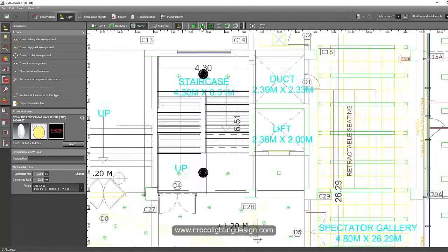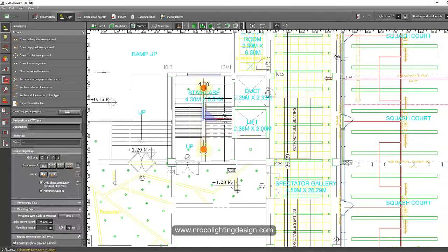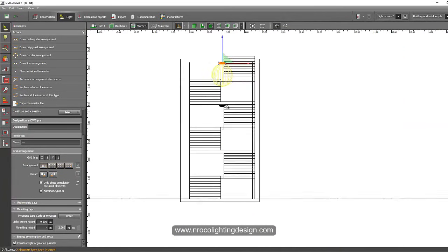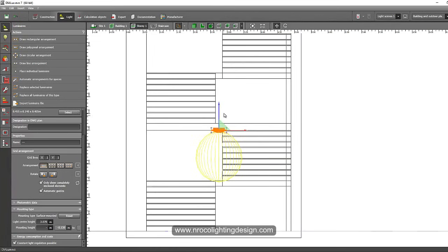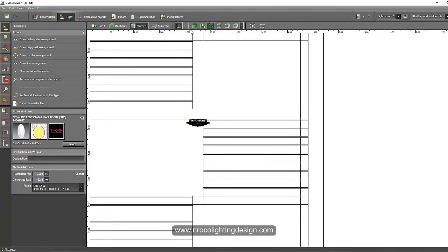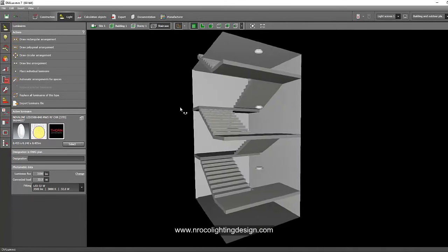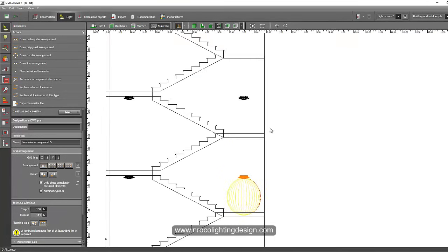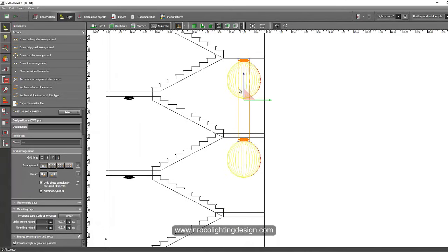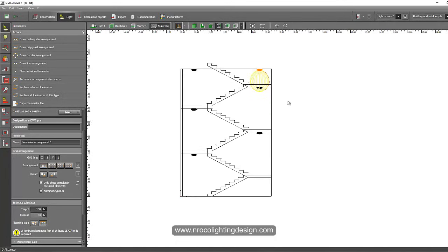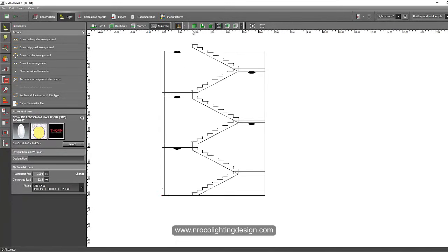Now copy this luminaire to all floors: Ctrl+C, Ctrl+V and place it down, then Ctrl+V again and place it down. Set the first model at the correct elevation, the second at 3, the third at 6. Check in 3D — adjust the two luminaires as needed. Remove the one on the upper part as it's redundant there.